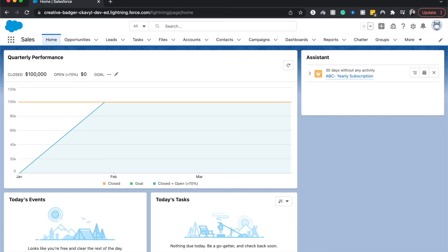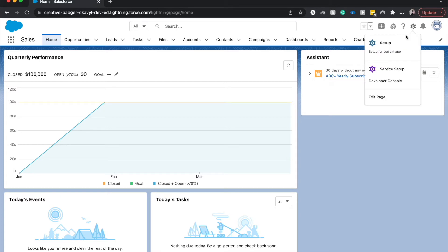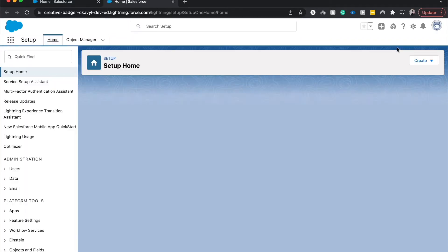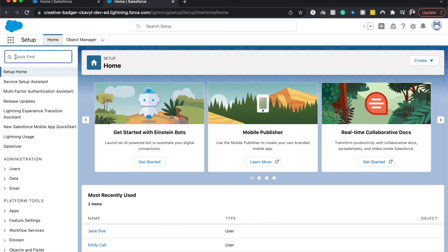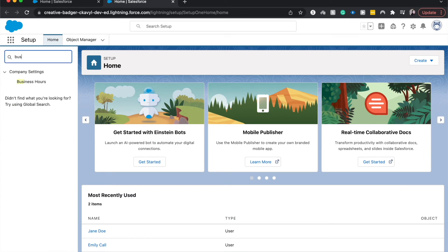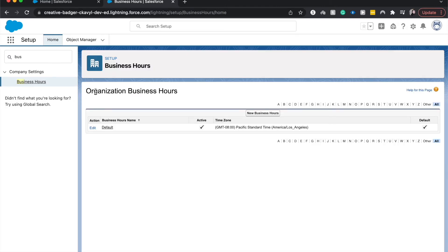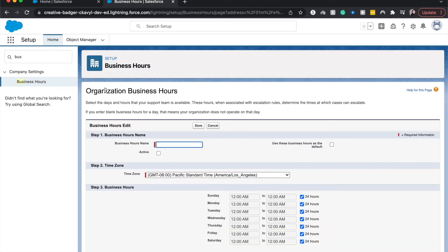So let's go ahead and jump into setup and I will show you how to set those up. From here, let's go ahead and type in business hours or just business. It'll auto-populate and I'm going to add new business hours.